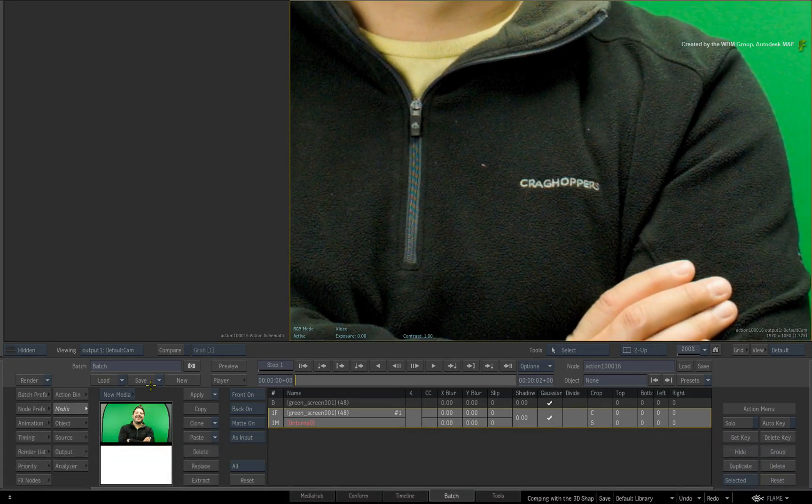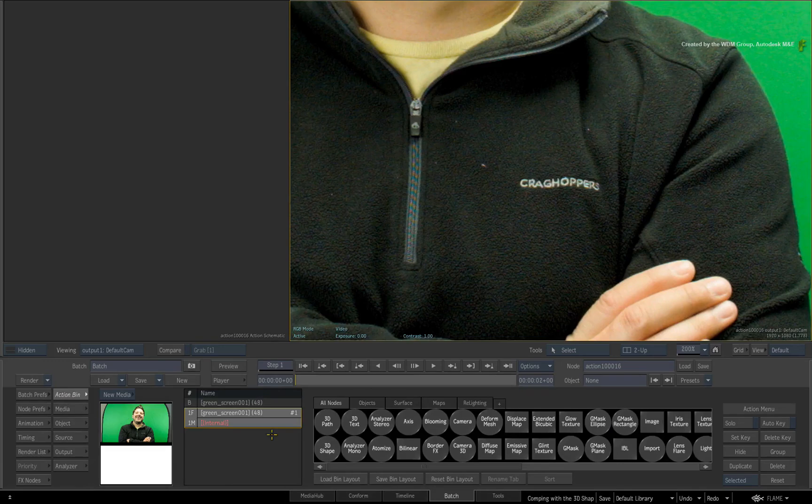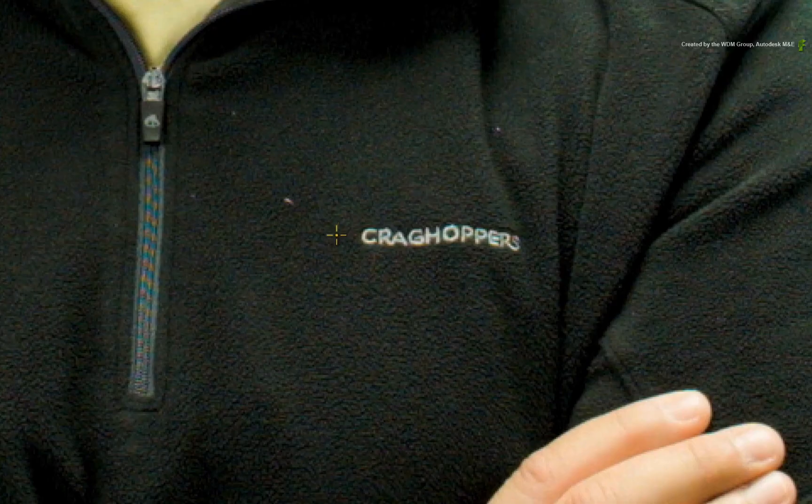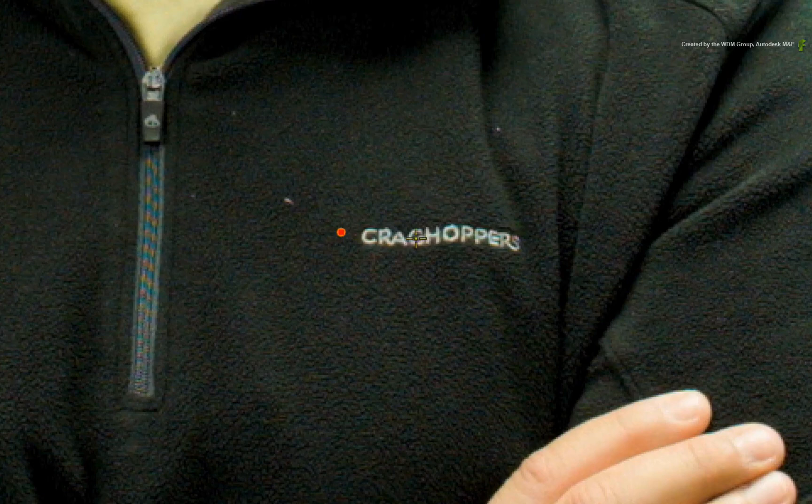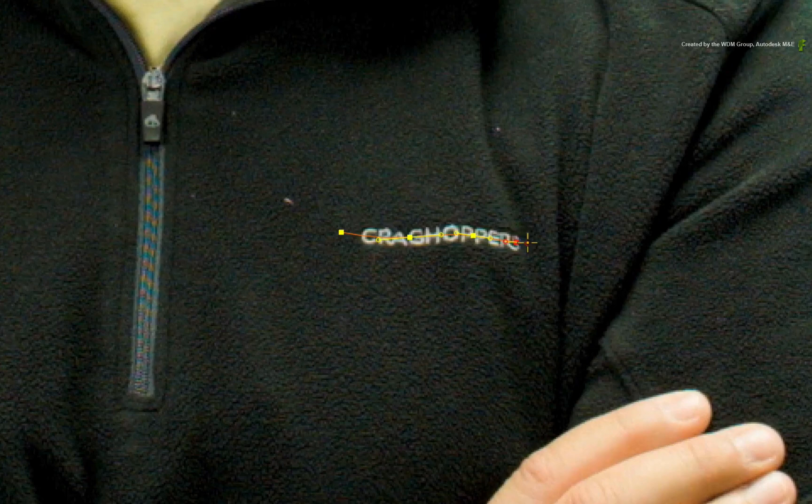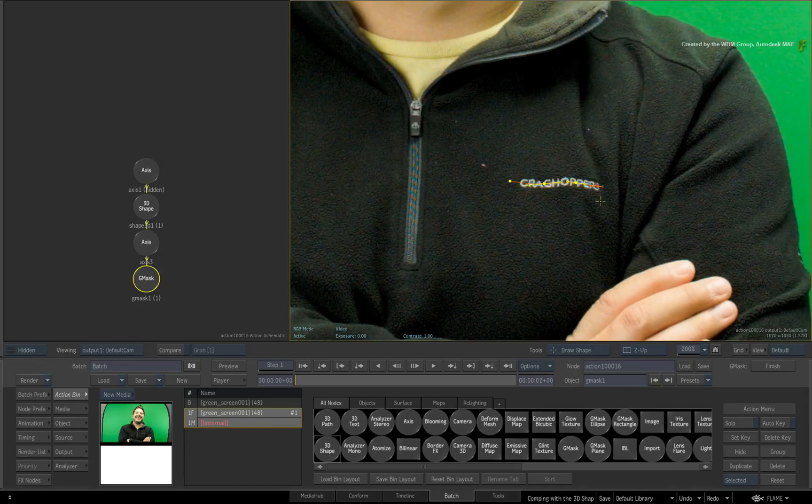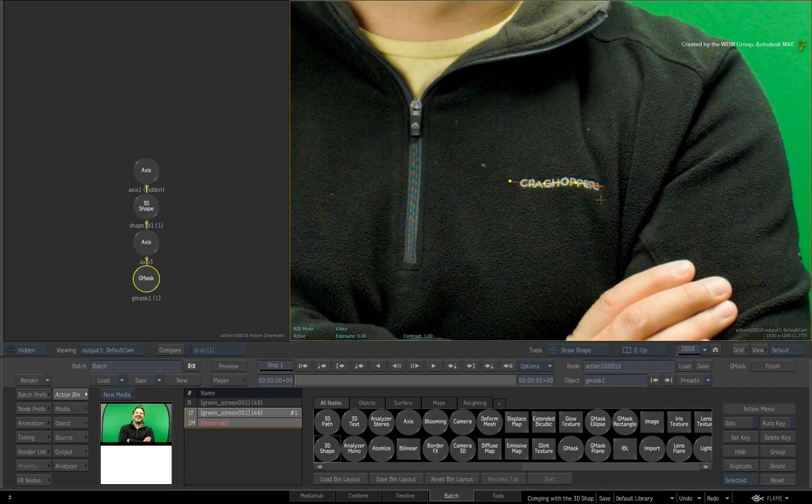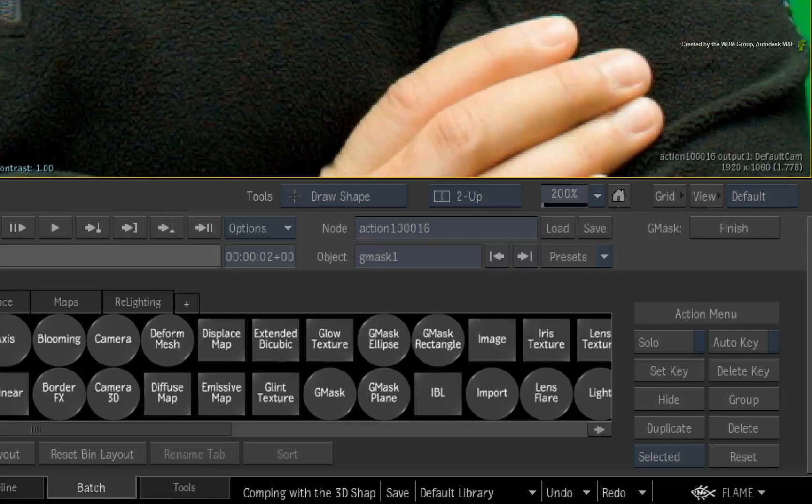Go to the Action Bin menu and double-click on the 3D shape node to add it to the composite. Now just start drawing a spline using a few vertices across the logo. Just make sure that the end vertex points go beyond the logo to give more coverage when the logo is removed. Click FINISH to complete the open spline.